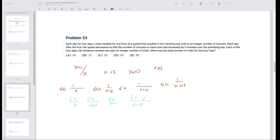With x=5: 60/5=12 miles, 60/10=6 miles, 60/15=4 miles, 60/20=3 miles. Any other value of x fails; for example if x=10, then 60/25 is not an integer.